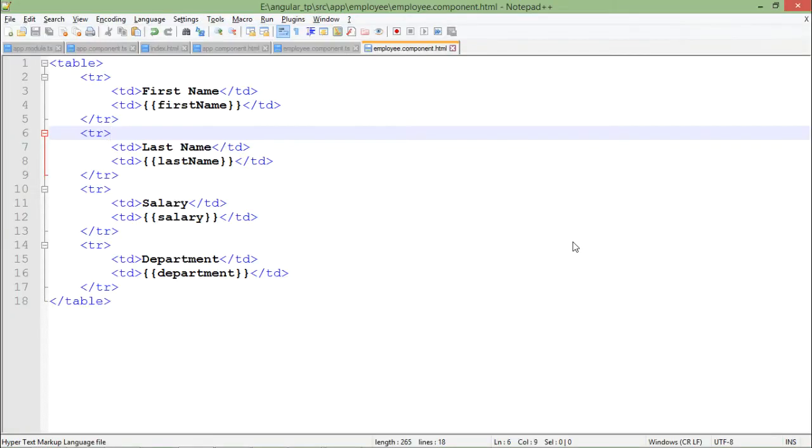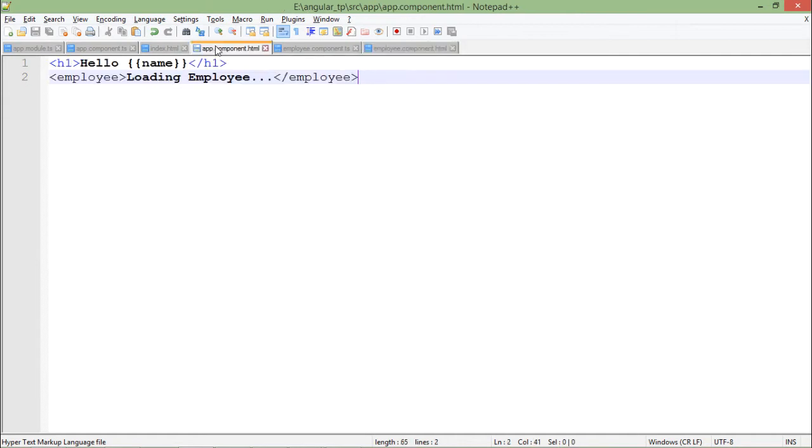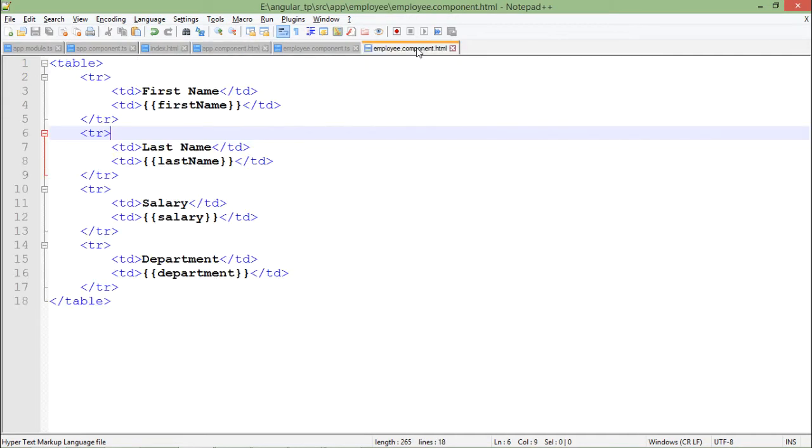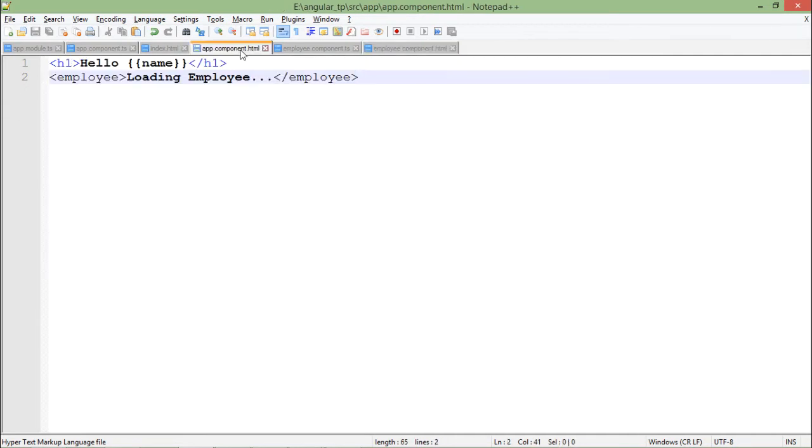By the time I started creating this HTML or any of the HTML, whether it's app component or employee, by the time I started putting this double curly braces, here is where interpolation comes into the picture.